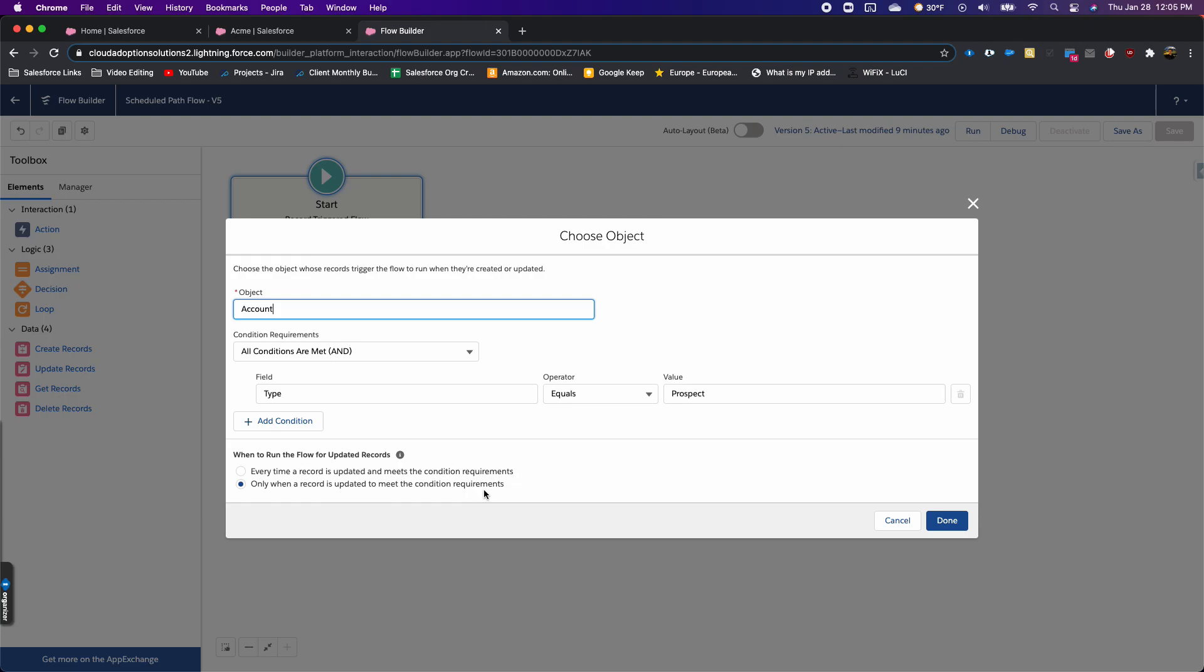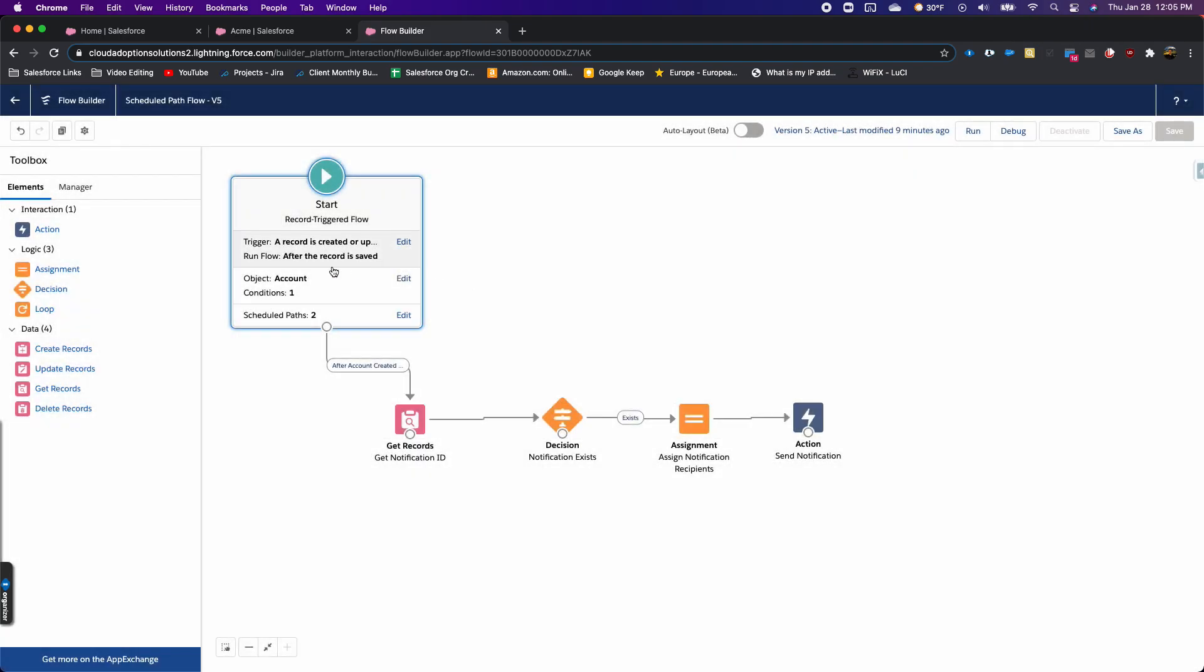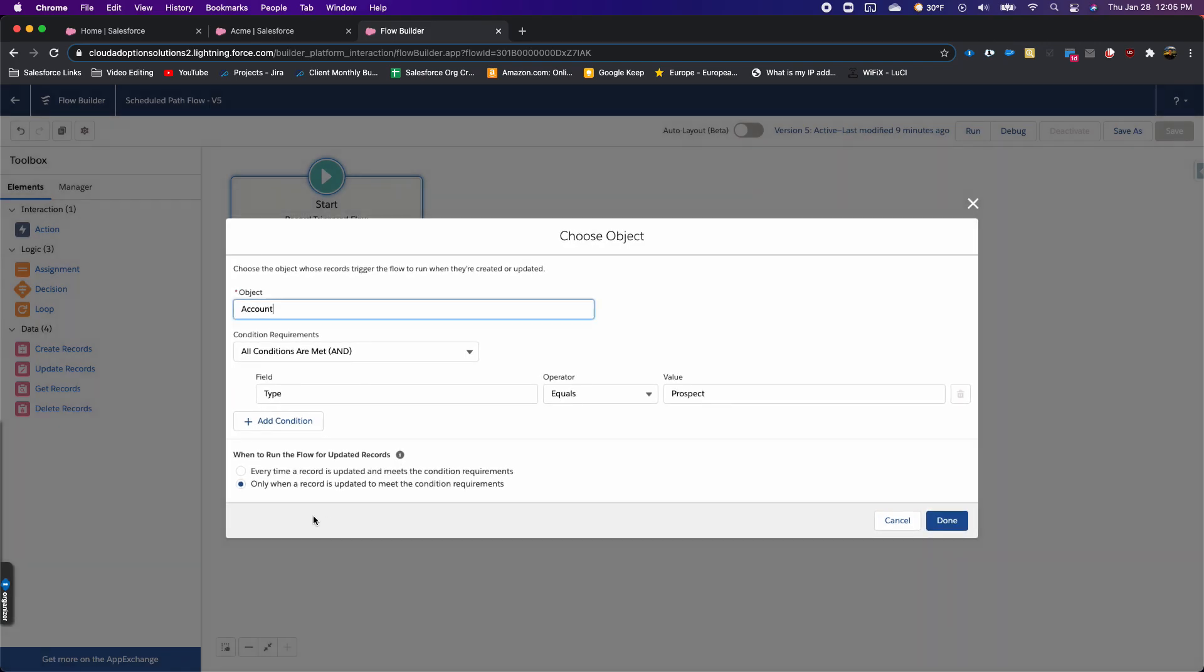To use the scheduled paths feature, you have to use 'only when a record is updated.'